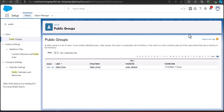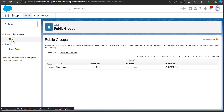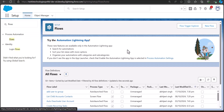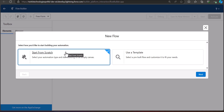Now navigate to the Flow setup window. Go to the Quick Find box, search for and select 'Flows' under Process Automation. In the Flow setup window, click the 'New Flow' button. It will ask whether you want to create from scratch or use a template — we'll create from scratch, so select that option and click Next.